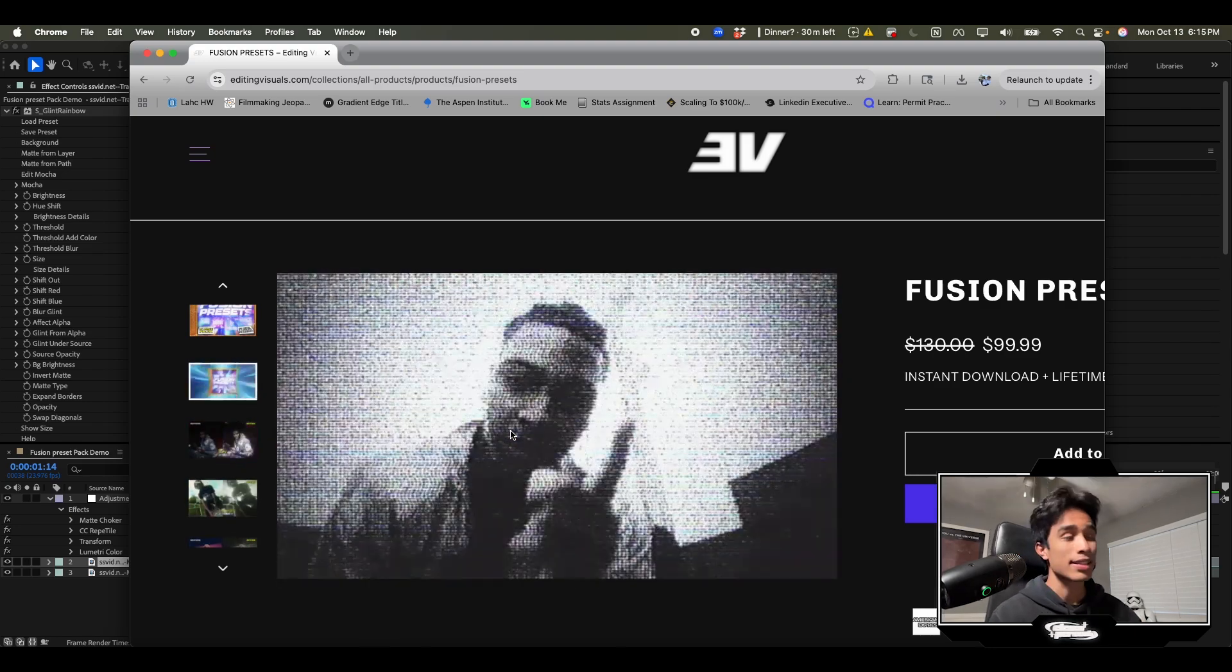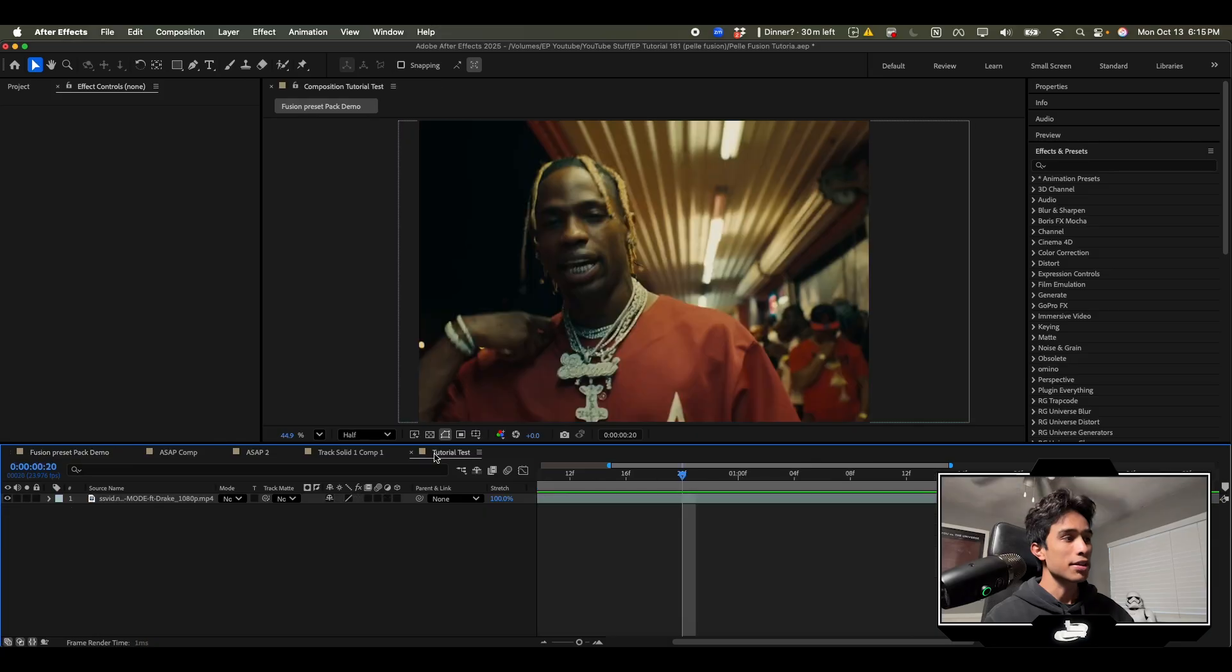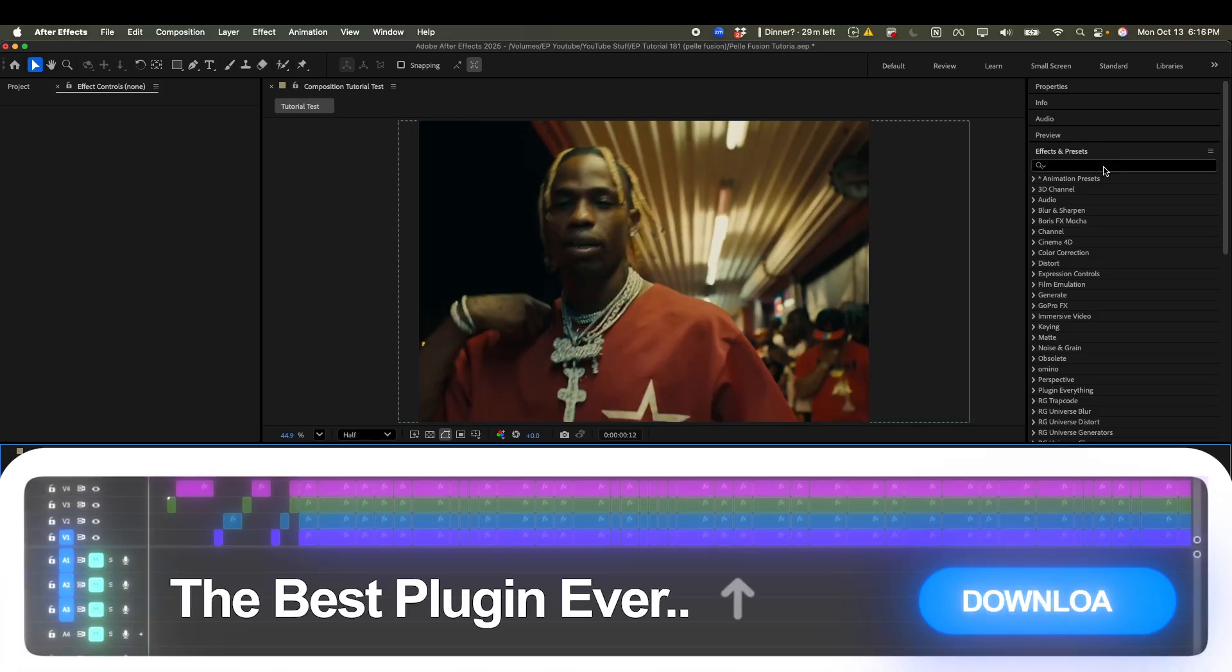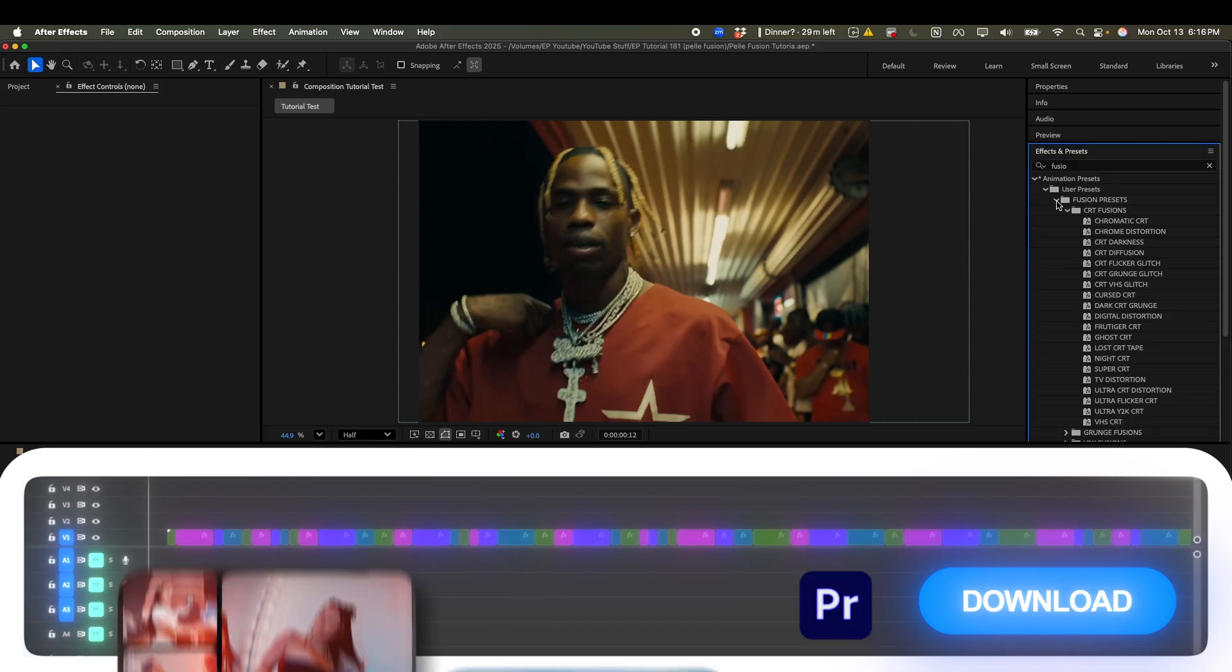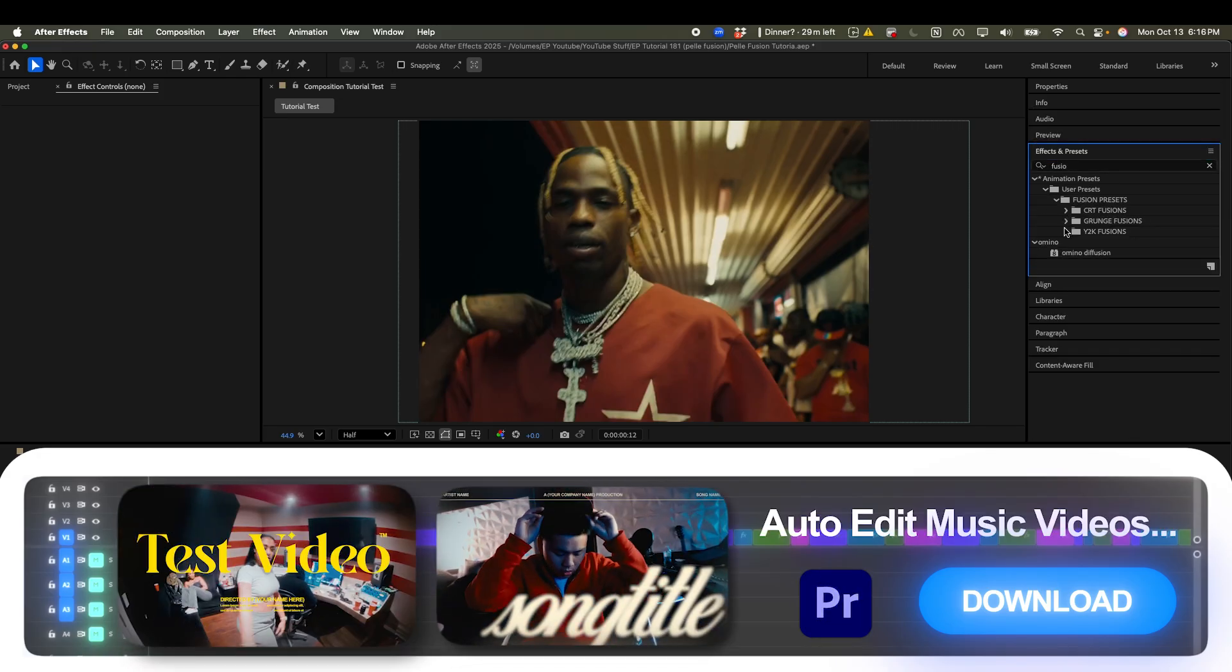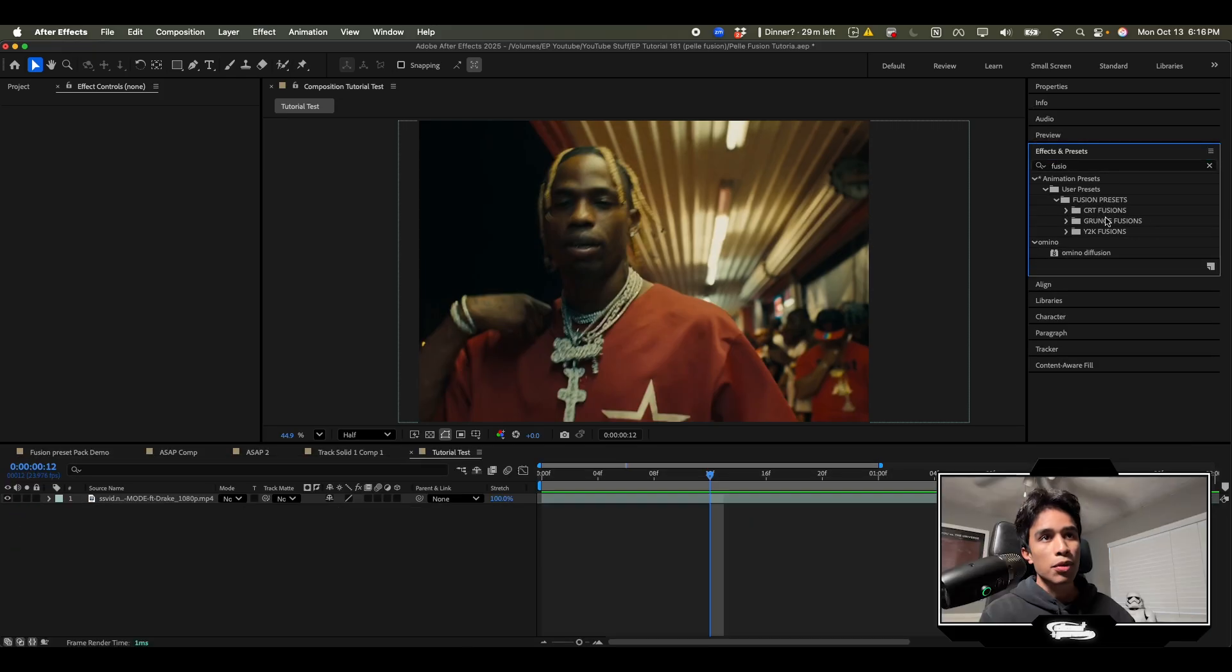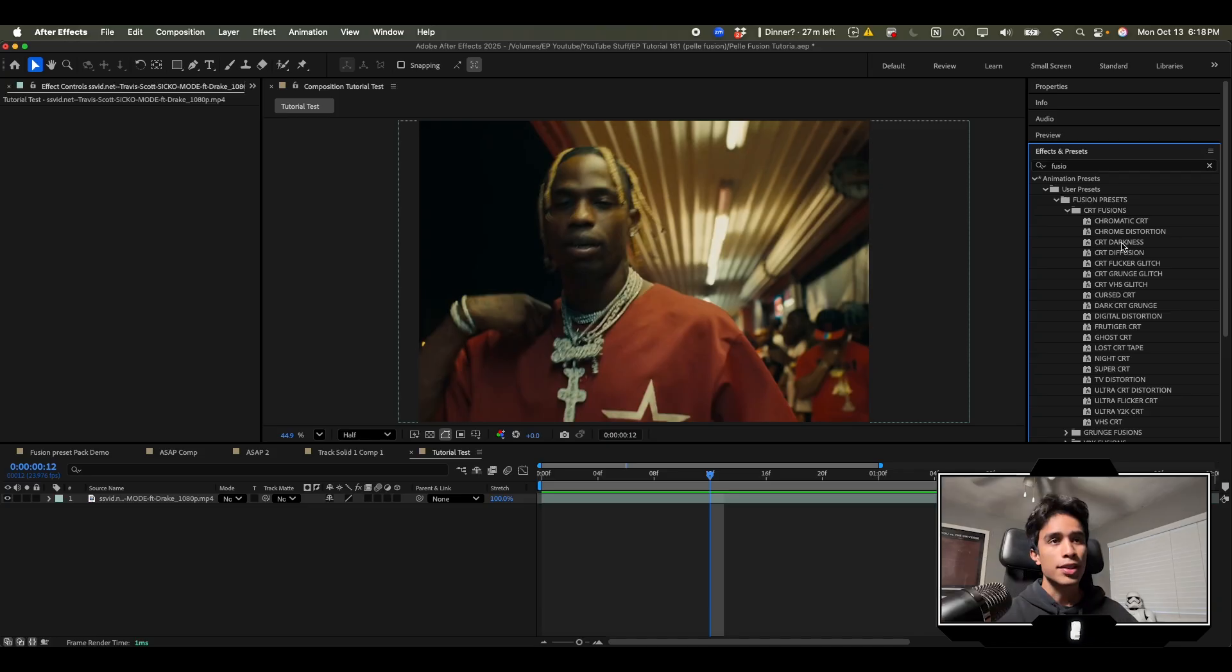The fact that it's literally just an emulator in After Effects. I'm going to show you what they look like and how they work. Once you install the presets you go to your effects and presets, search for fusion, and you'll see there's this folder of fusion presets. There's three folders inside: CRT, grunge, and Y2K fusion. Each of them have their own vibe, aesthetic and style.